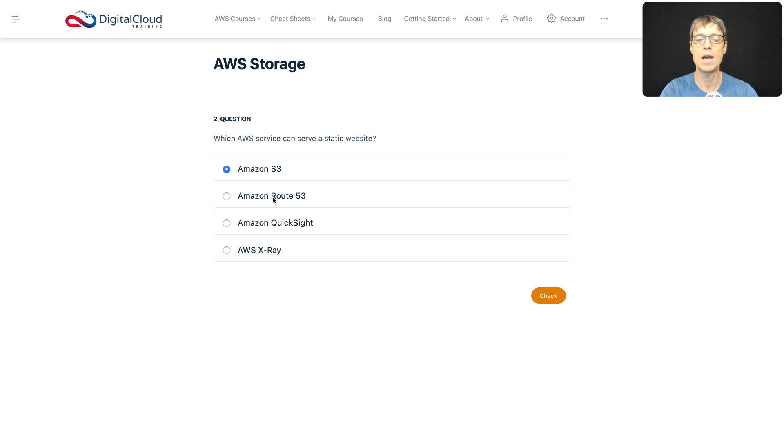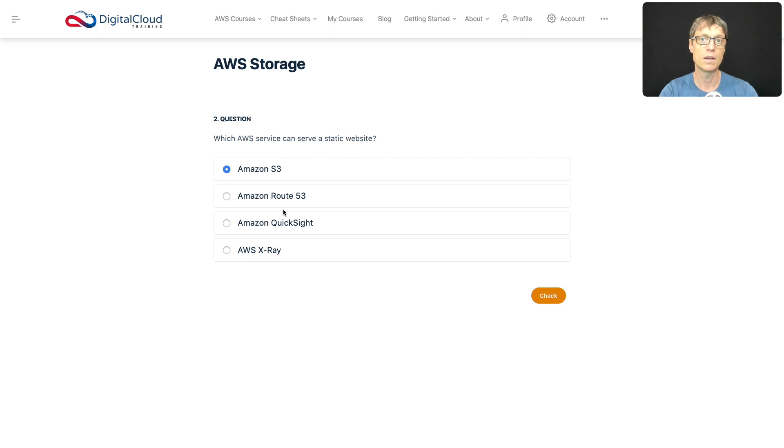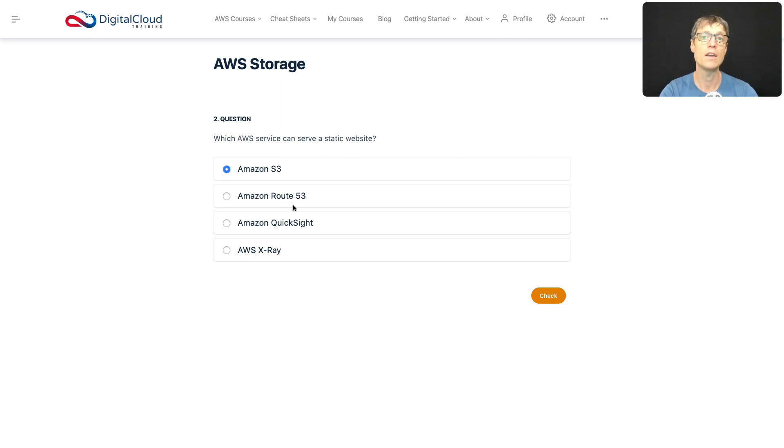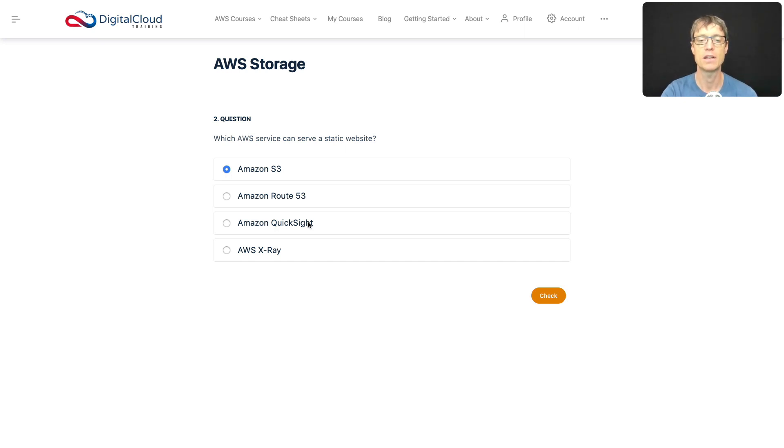Now what about Amazon Route 53? Well, Route 53 is a DNS service—a Domain Name System service—that means it resolves domain names like amazon.com to an IP address. So it might help to get your users to your static website, but it doesn't run a static website. And what about QuickSight? Well, QuickSight is a service that delivers business intelligence data, so it's nothing to do with running a static website.